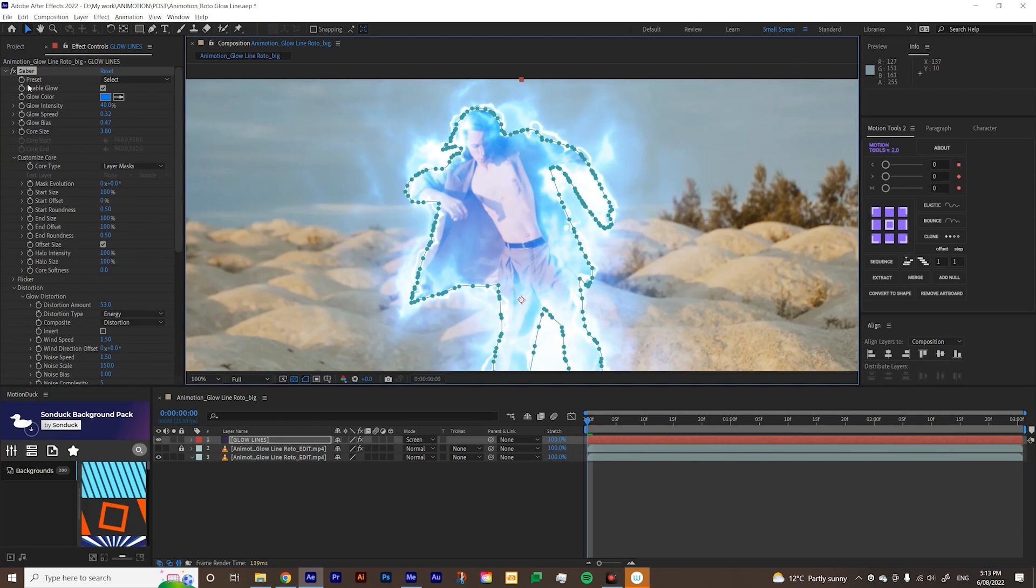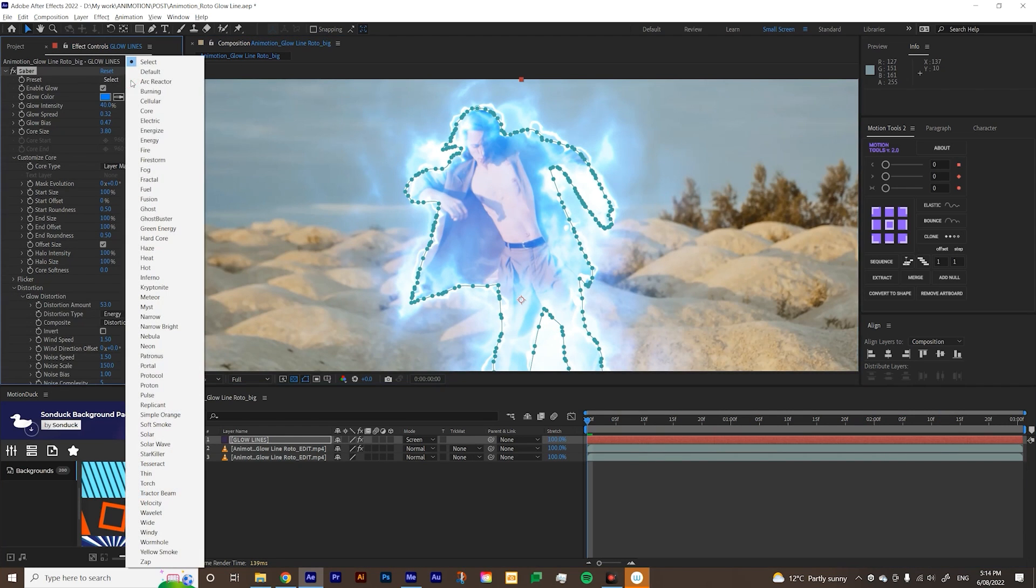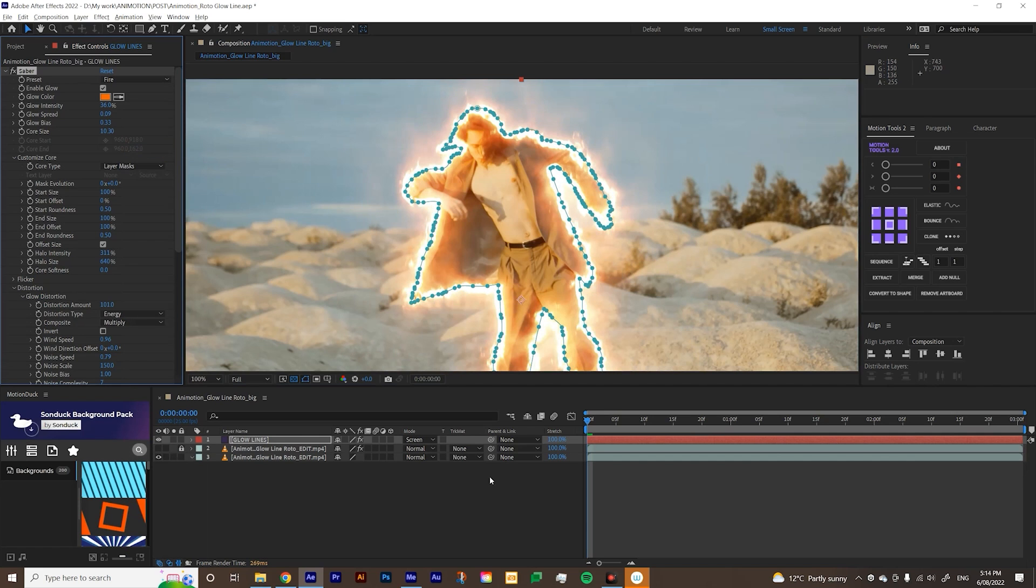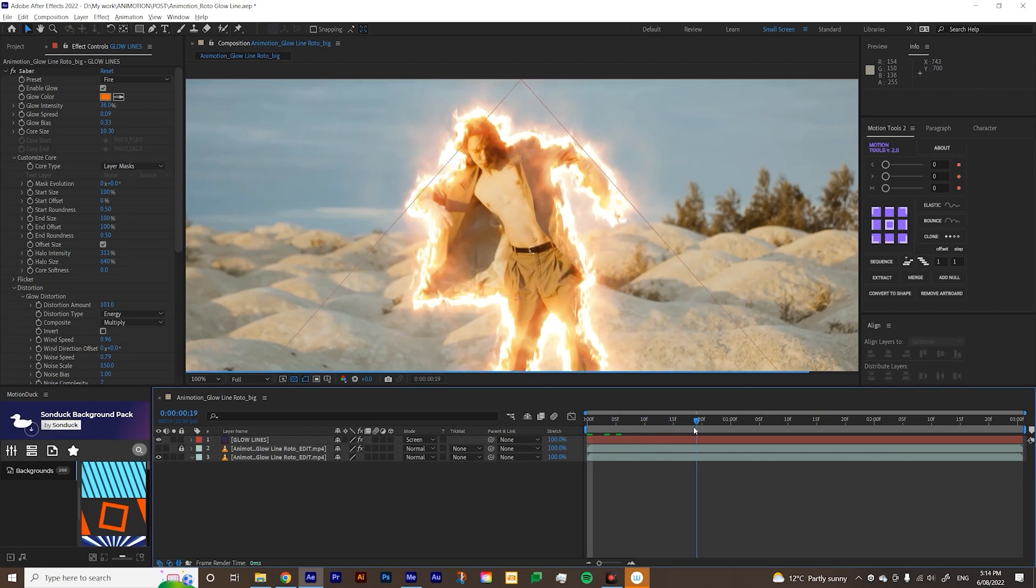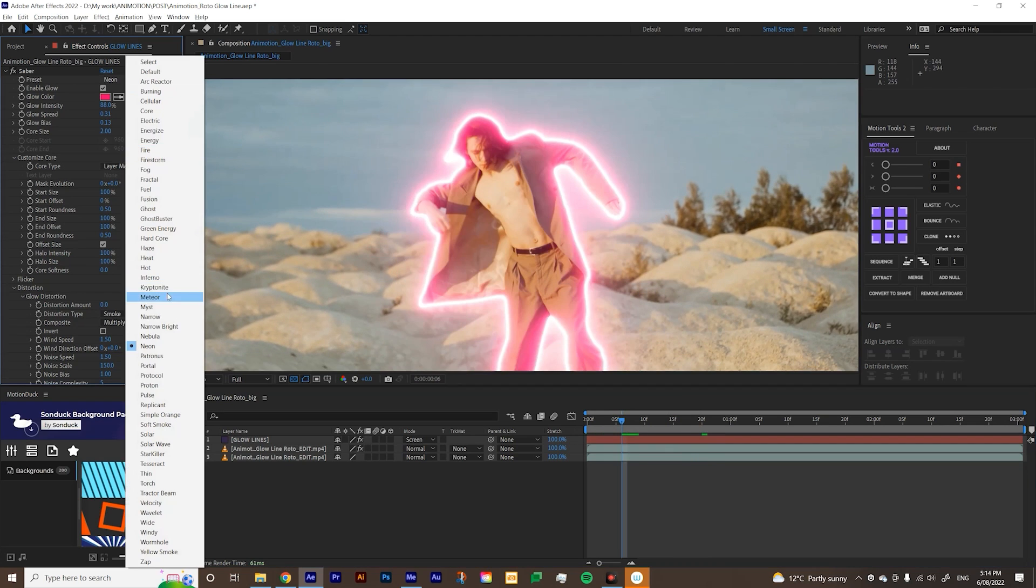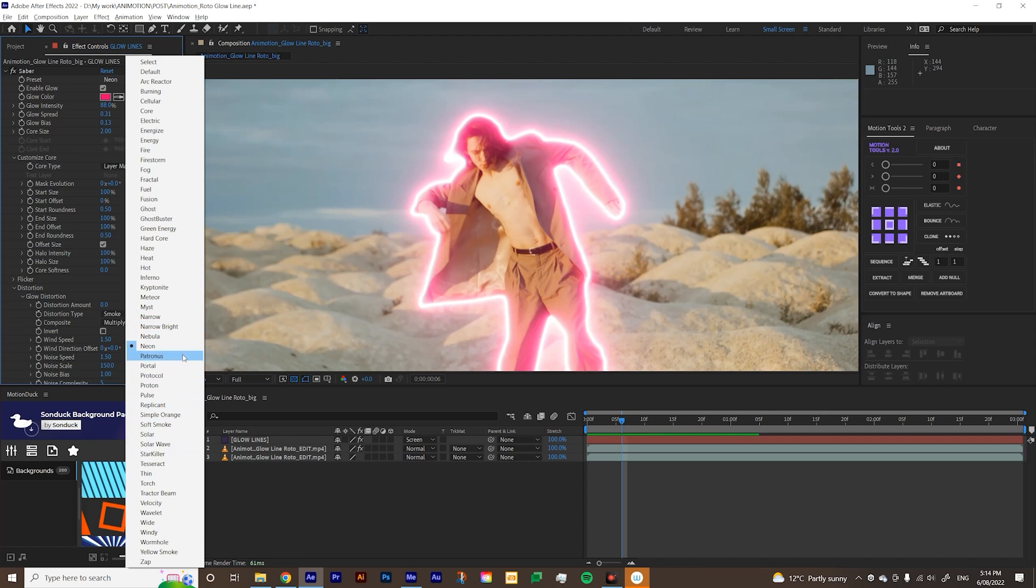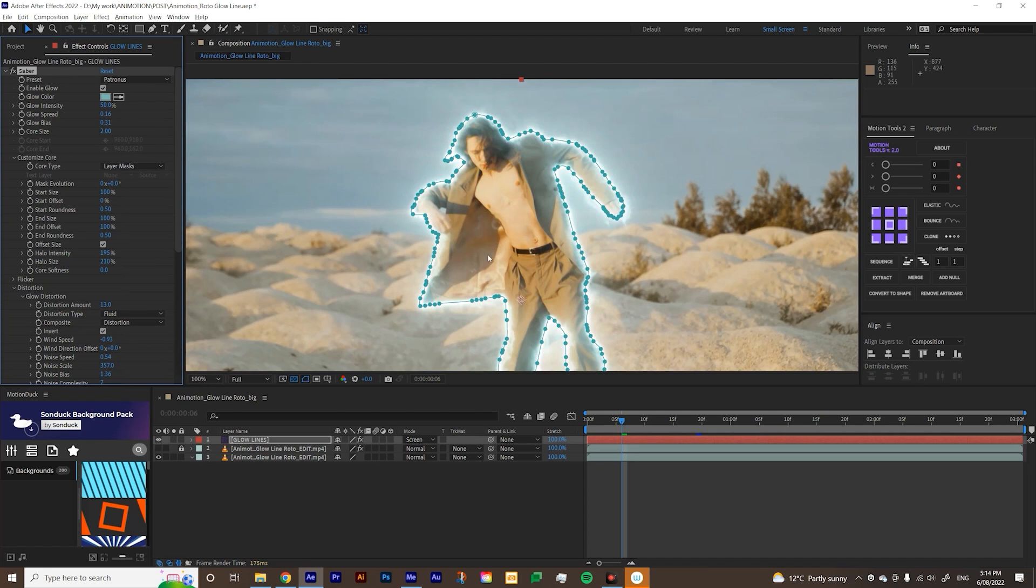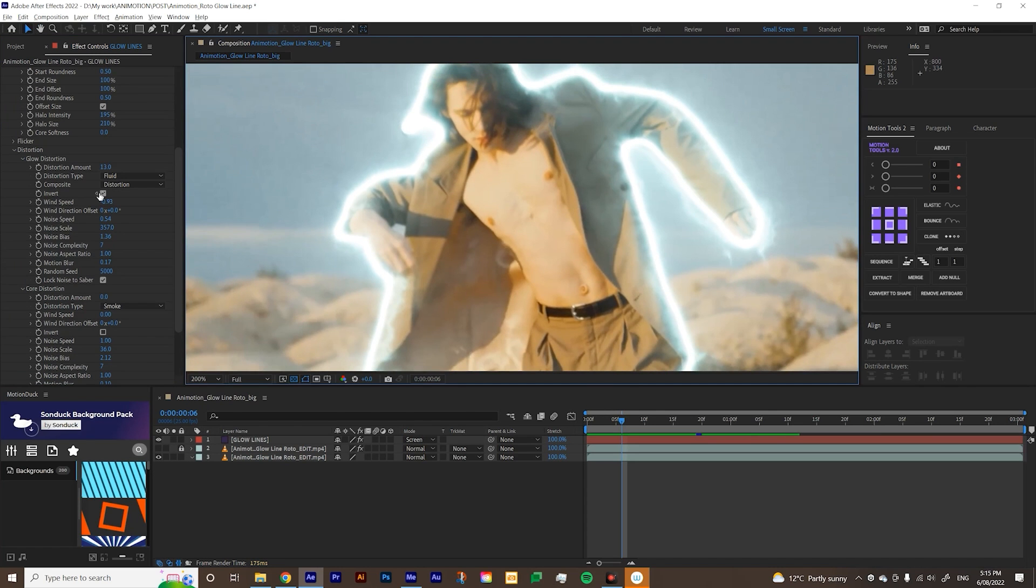You can also go to preset and Saber has a lot of different preset and they're really cool. So I'll show you one. So it's fire. It's creating this like fiery look for this one. I'm actually just going to go with Patronus. There you go.